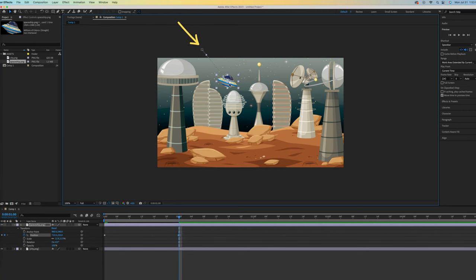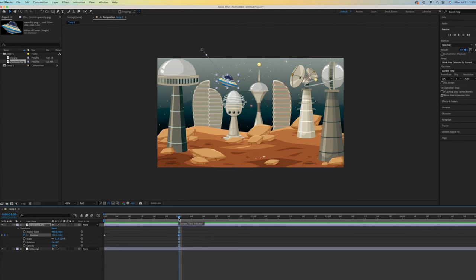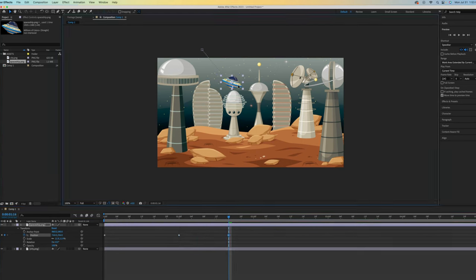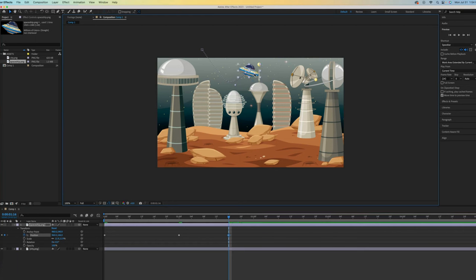Notice this motion path. Let's go ahead and add another keyframe. We do that by moving the time indicator and then moving the spaceship and repeat. There is no need to click on the stopwatch again. That's a one time activation.